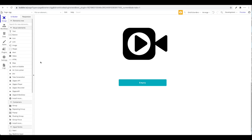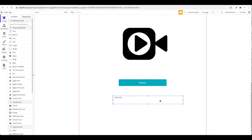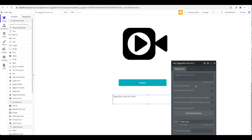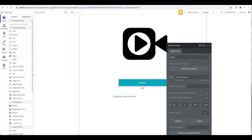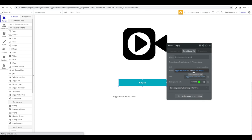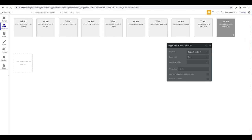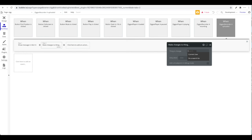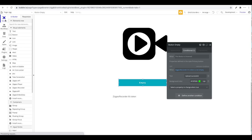Importantly, you can access the actual uploaded video token via the recorder's state. For example, Ziggeo Recorder A's token is the video token saved in your Ziggeo database. It initially shows as empty, but conditionally when the token is not empty you can display 'upload successful.' You could also trigger a workflow when Ziggeo Recorder A is uploaded, to save the token to your database.